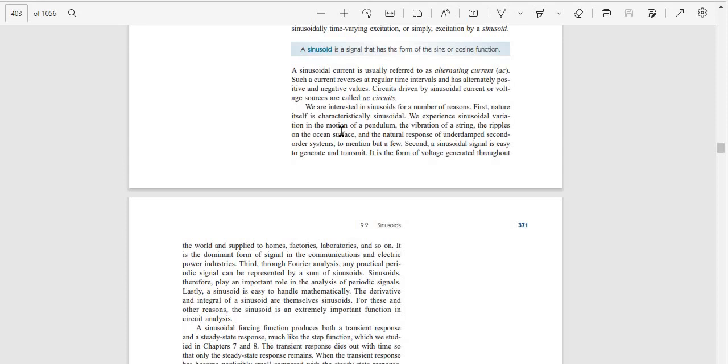We are interested in sinusoids for a number of reasons. First, nature itself is characteristically sinusoidal - we experience sinusoidal variation in the motion of a pendulum, the vibration of a string, the ripples on the ocean surface, and the natural response of underdamped second-order systems.